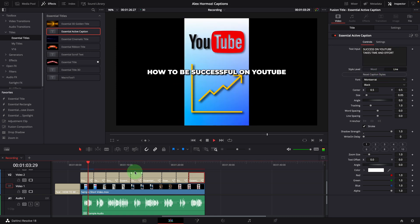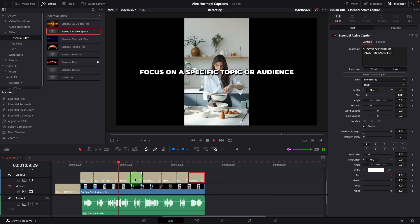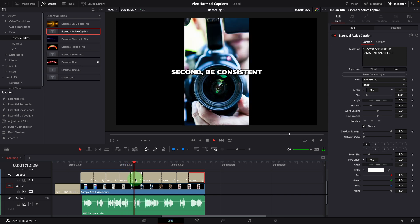How to be successful on YouTube. First, find your niche. Focus on a specific topic or audience and create content that speaks to them. We now have all the captions synced with the audio.